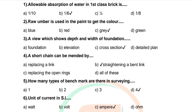Question 3: A view which shows depth and width of foundation — options: purpose foundation, elevation, cross section, detailed plan. Correct answer: cross section. Question 4: A short chain can be mended by — options: replacing a link, straightening a bent link, replacing the open ring, all of these. Correct answer: straightening a bent link.